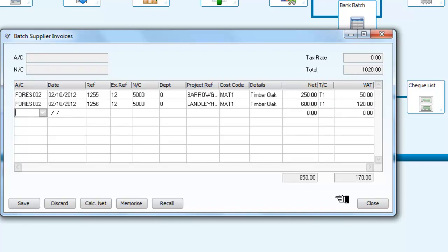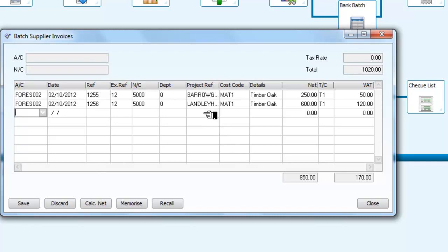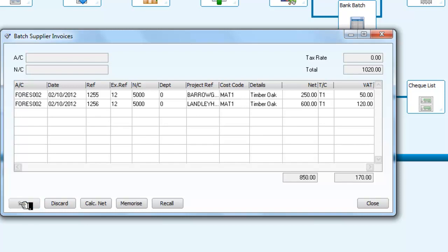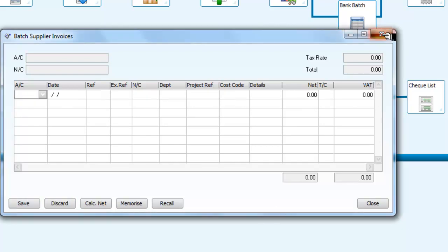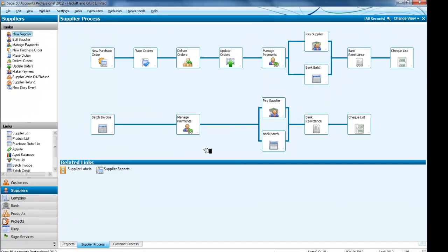So we have then two invoices received, we're entering them as a batch, and we are allocating one of those invoices to the project of Barrow Grange Housing, and we're allocating the other invoice against Langley Housing, so I'm going to save those, and now I need to close that.